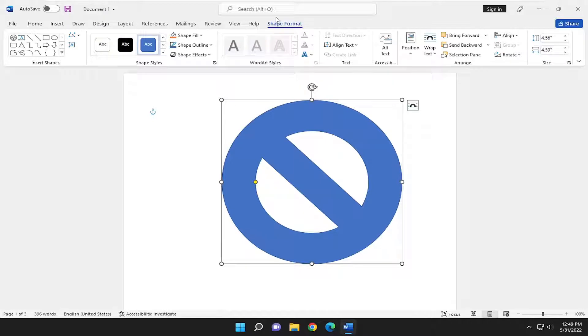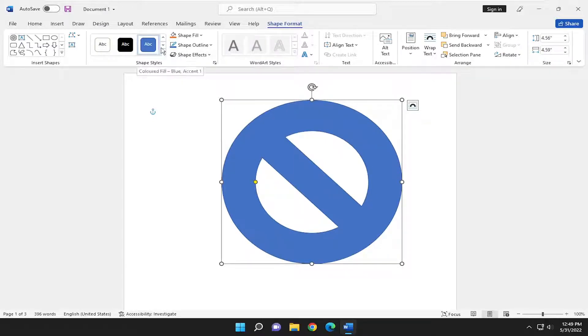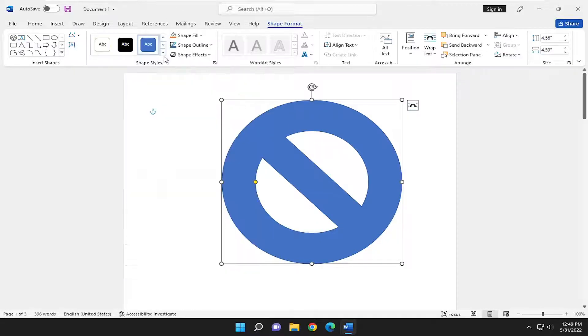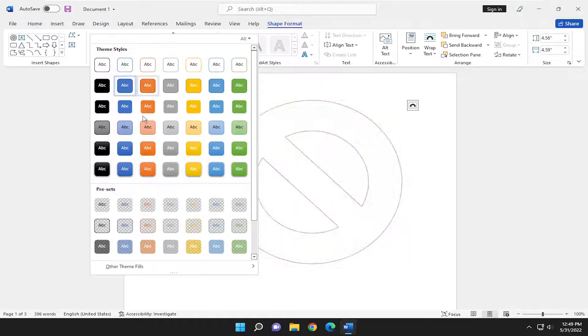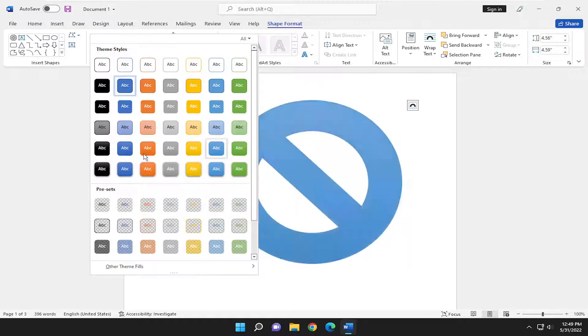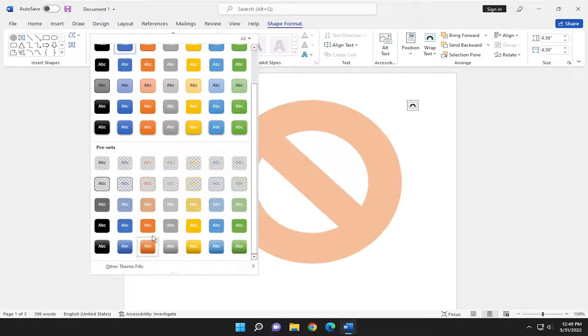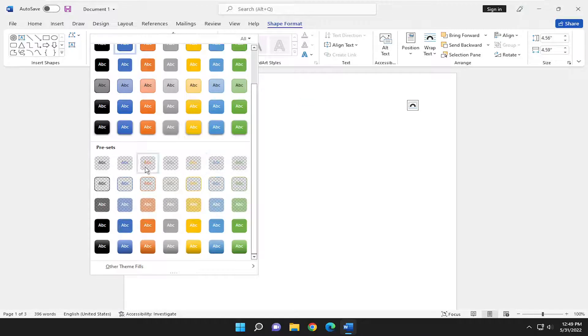And you're going to see shape format tab will appear up here at the top. And you can customize a whole bunch about these particular shapes. You can change the style by clicking the little expand arrow down here, change the different colors as well as different options if you have different presets in here that maybe you've saved already.